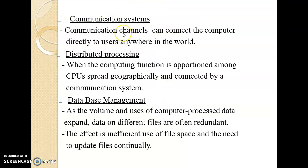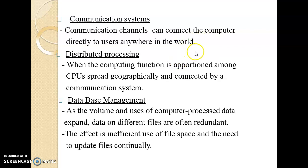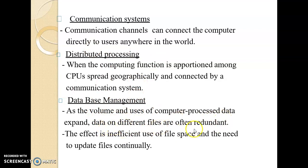A second complexity indicator is the communication system, where communication channels can connect the computer directly to users anywhere in the world — information can be shared globally in a very short period of time. A third is distributed processing, where computing functions are apportioned among CPUs spread geographically and connected by a communication system. A fourth is database management: as the use of computer-processed data expands, data on different files often becomes redundant, leading to inefficient use of storage space and a continuous need to update files.